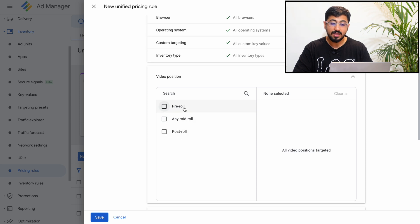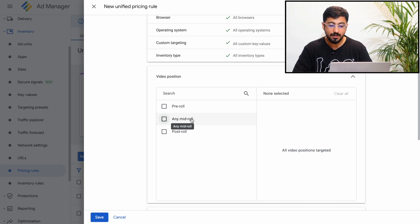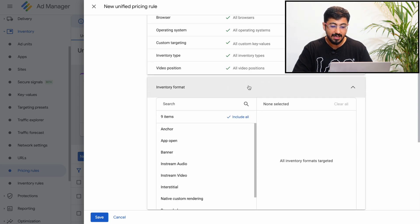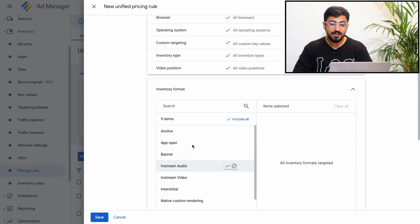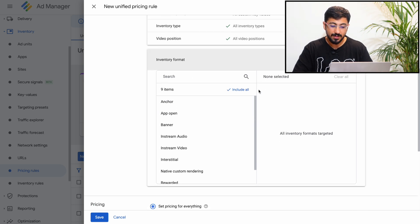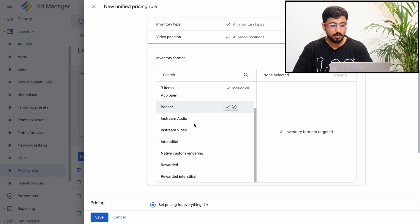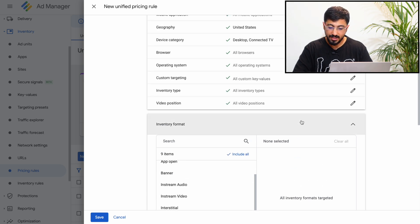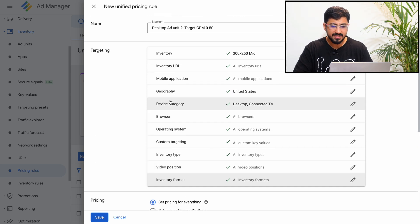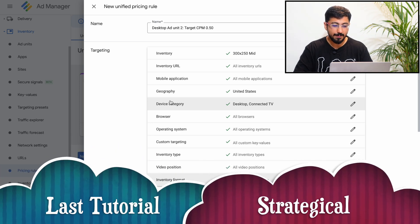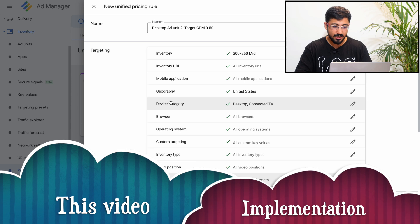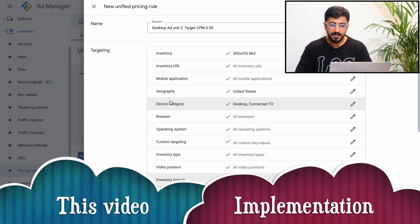We also have Video Positions, suitable for video publishers — you can segment between pre-rolls, mid-rolls, and post-rolls. Pre-rolls are video ads that serve before your video, mid-rolls serve in the middle, and post-rolls serve at the end. Finally, there are Inventory Formats where you can set targeting for anchor banner, in-stream video, interstitial, or rewarded ads. So that's how you do it in your GAM UI. The strategical part is much more difficult; once you know what to do, the implementation is actually quite easy.